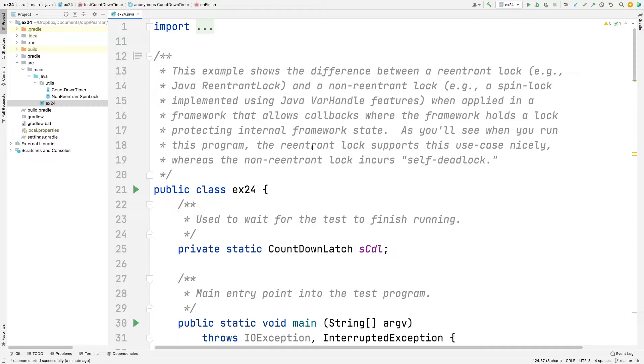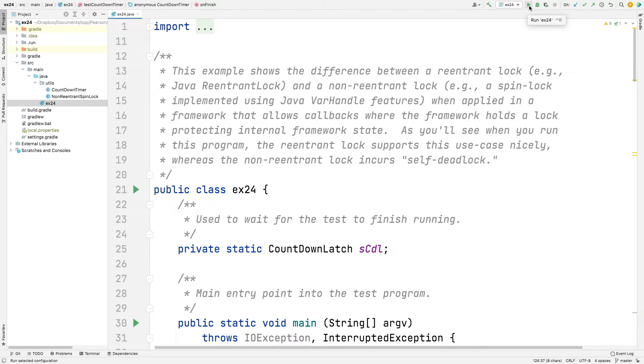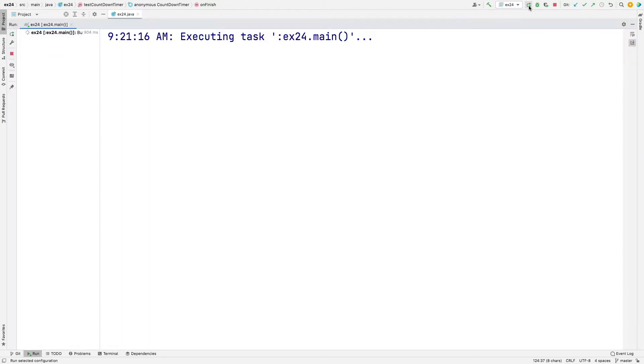This will demonstrate why reentrant locks are important if you have object-oriented frameworks that have callbacks where the lock has to be held to protect internal framework state. You'll see that the reentrant lock works fine, whereas the non-reentrant lock incurs self-deadlock, which is the bane of the existence of non-reentrant locks.